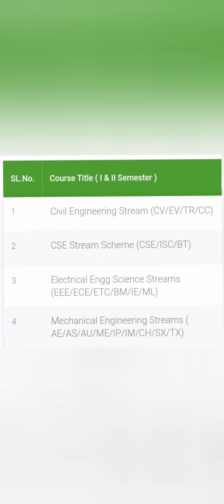I will make different videos for different streams. This video will talk only about the Computer Science stream, where the maximum number of branches and students are there. I will talk about the different course and elective options in the first semester. For the second semester, I will make another video.